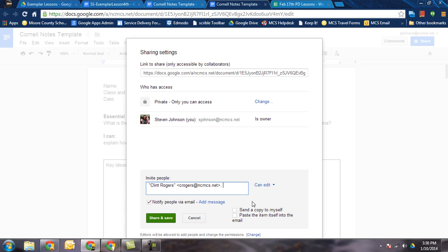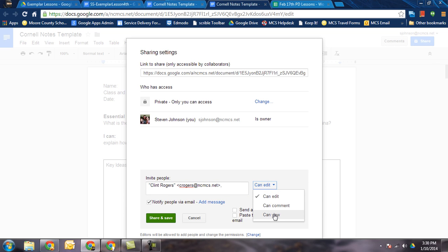One thing I do want to make sure that you change since this is a template is you want to change this to Can View. The reason for that is when you share it out to them, they'll get a copy that they can view, but they will not be able to write on or edit your original template. You want to hang on to that.